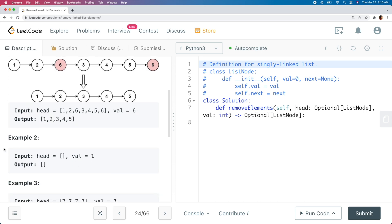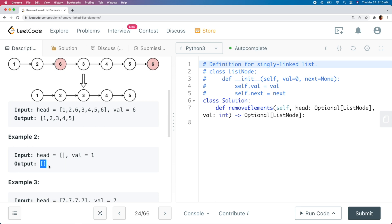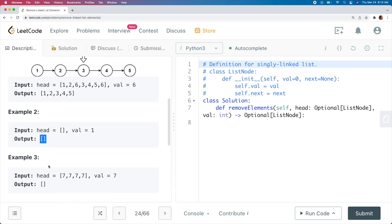Example 2 just has an empty list, and the value we remove is 1, and the output is just an empty list. This test case indicates that the input doesn't necessarily have to contain the value, and also that the input linked list can be empty.